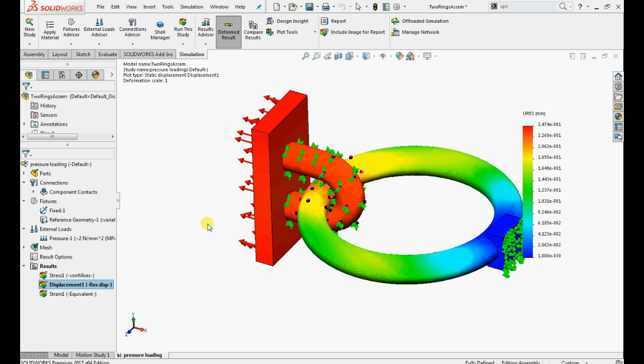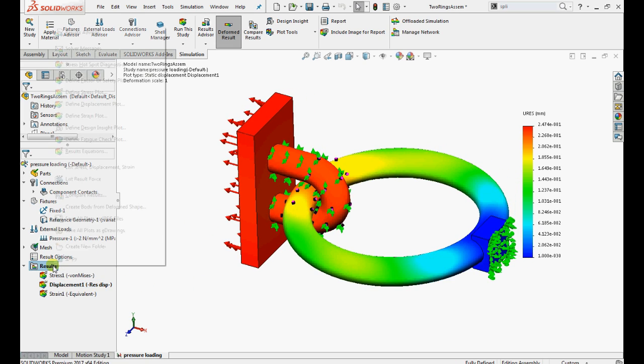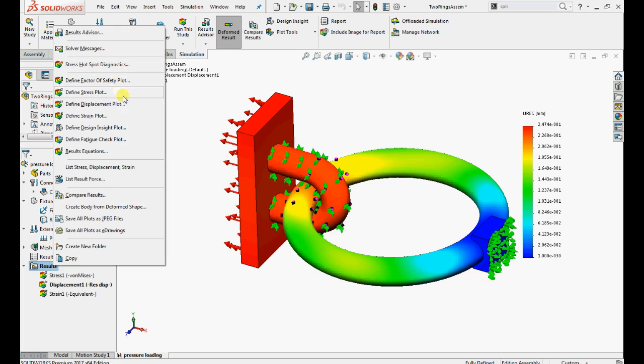Now click on displacement. The maximum displacement in the model is 0.2 mm.